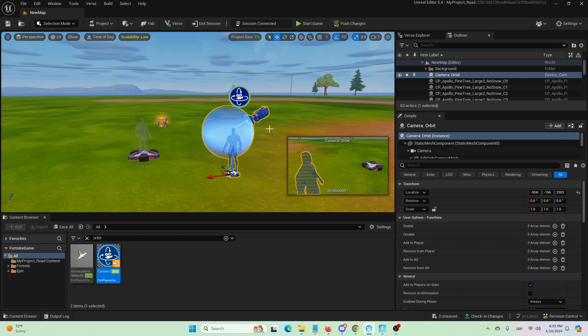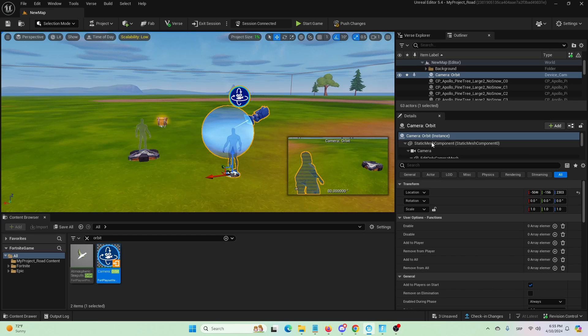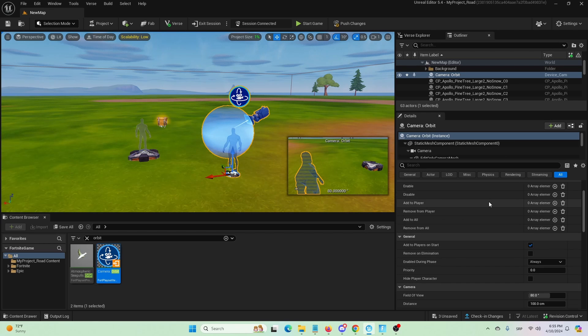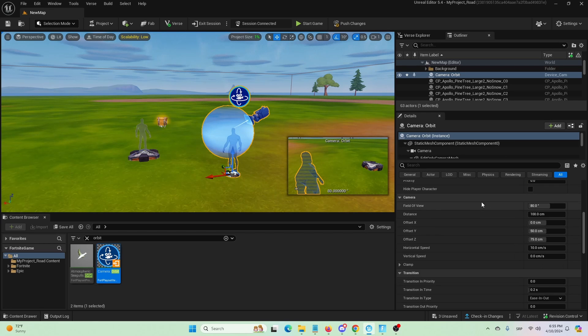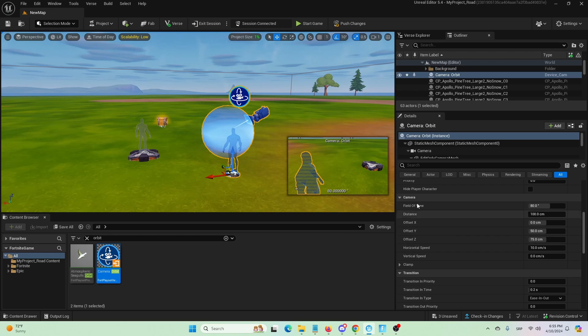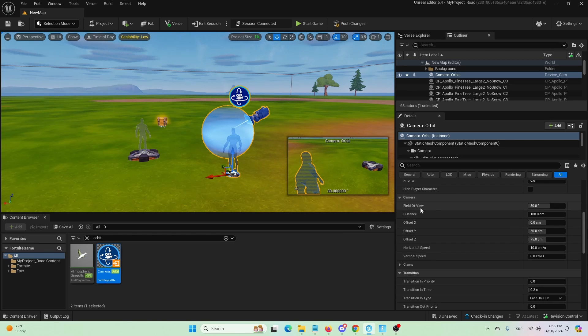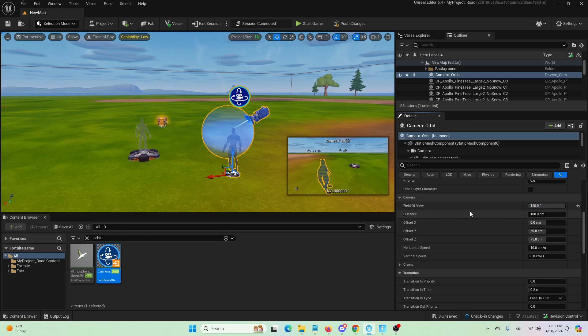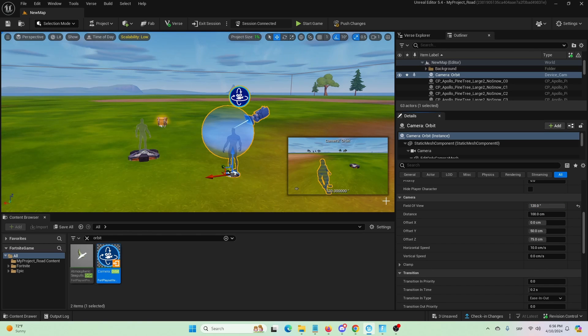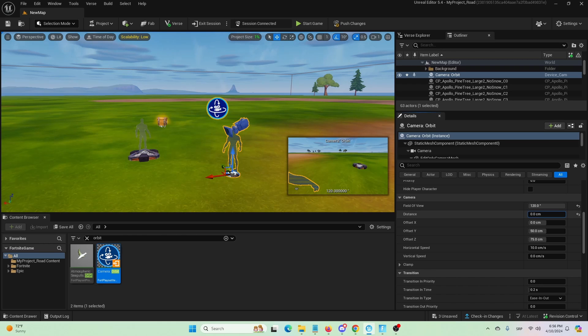So, first things first, we're going to go into the general elements of the camera and here find the camera factors that we're going to edit. First of all, we're going to set the field of view to max, so it's 120 degrees. Second, we're going to set the distance to zero.